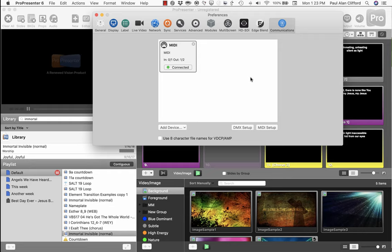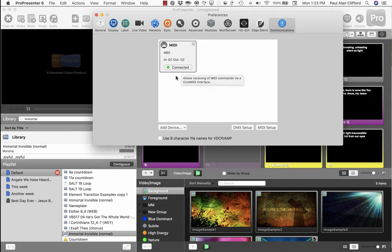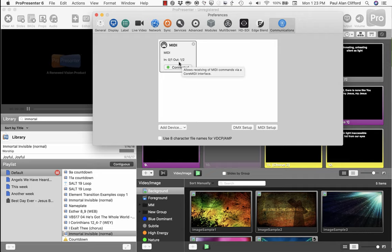I've showed you before how to use the MIDI module either to control ProPresenter or send MIDI notes out of ProPresenter. The MIDI module is a subset of a larger module called the Communications module.